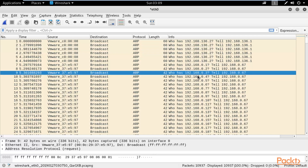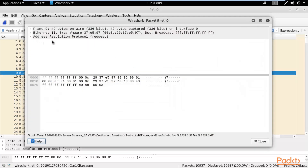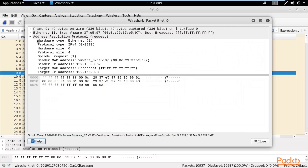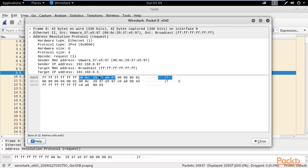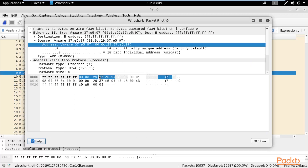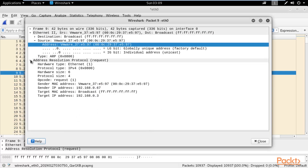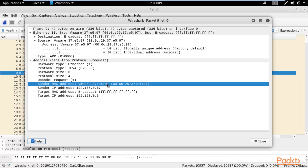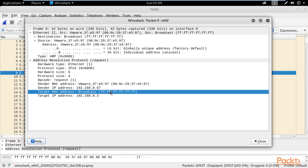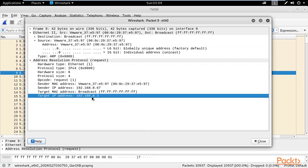For example, it is asking: if the network has 192.168.0.3, please tell 192.168.0.67. You can double-click to see more detail under Address Resolution Protocol. You can get information about the IP address and MAC address of the sender — sender MAC address, sender IP address, target MAC address (which is broadcast), and the target IP address.